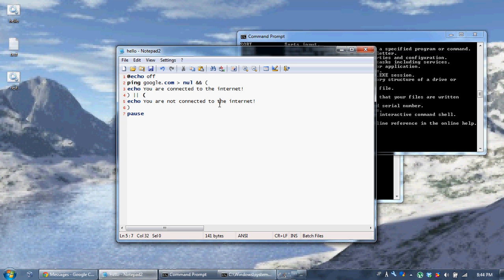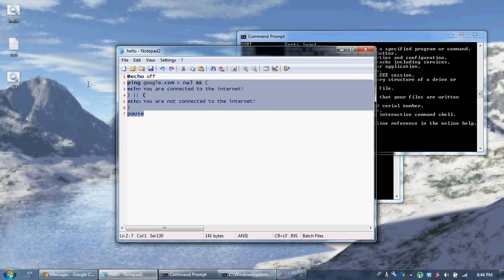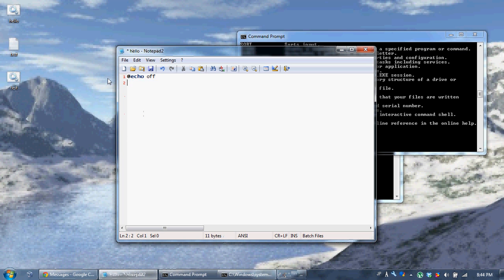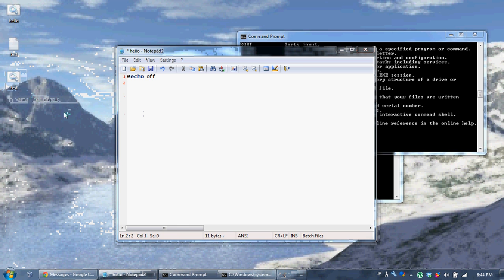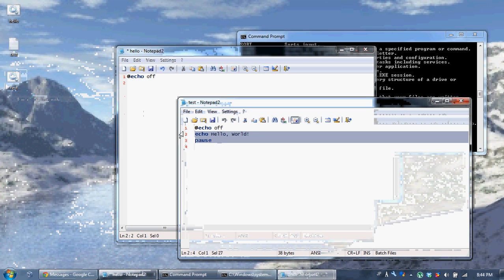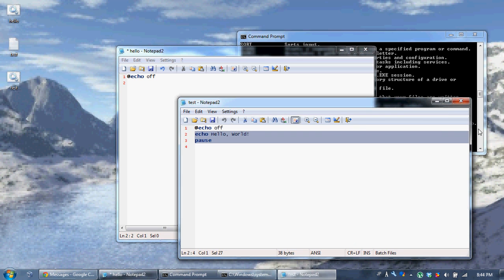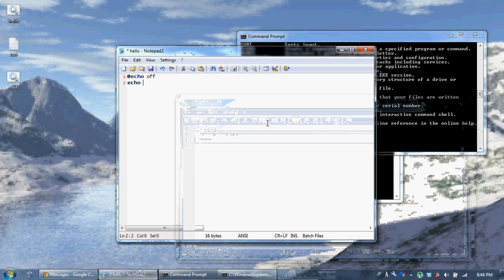Now let's say you have two files. In this file you have it say 'echo hello world pause', and in this file you say 'echo bob pause'.